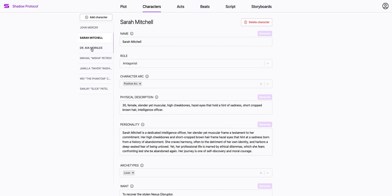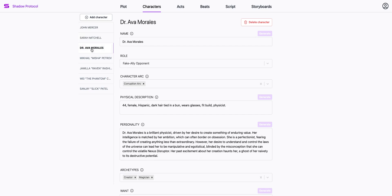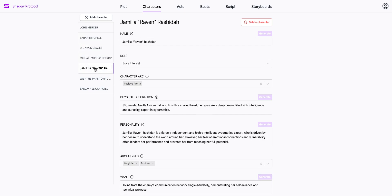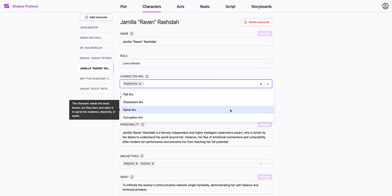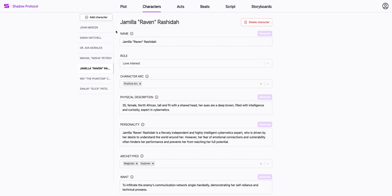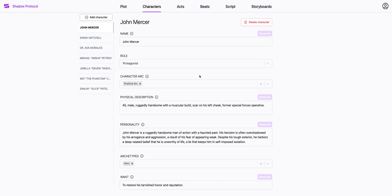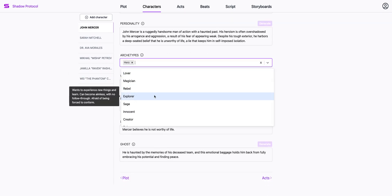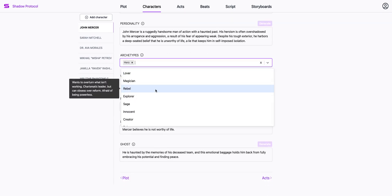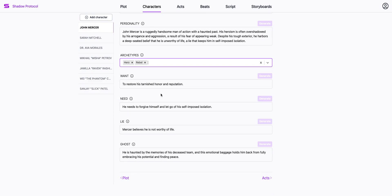You can see I've got my protagonist, antagonist, a lot of the secondary characters — the ally, the love interest. Each of them can have a different character arc. If I want to make them more multidimensional and relatable, I can stack up a few archetypes. And anything I need help with, I can click generate.